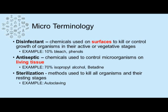Because of the innate risk of working in a microbiology department, it becomes important to keep your working environment free of pathogenic organisms for you and your co-workers' personal safety. To do this, we use cleaning agents such as disinfectants, which are chemicals applied to surfaces to kill or control the growth of organisms in their active or vegetative stages. An example is 10% bleach or phenols, which are typically made up daily as part of routine maintenance.